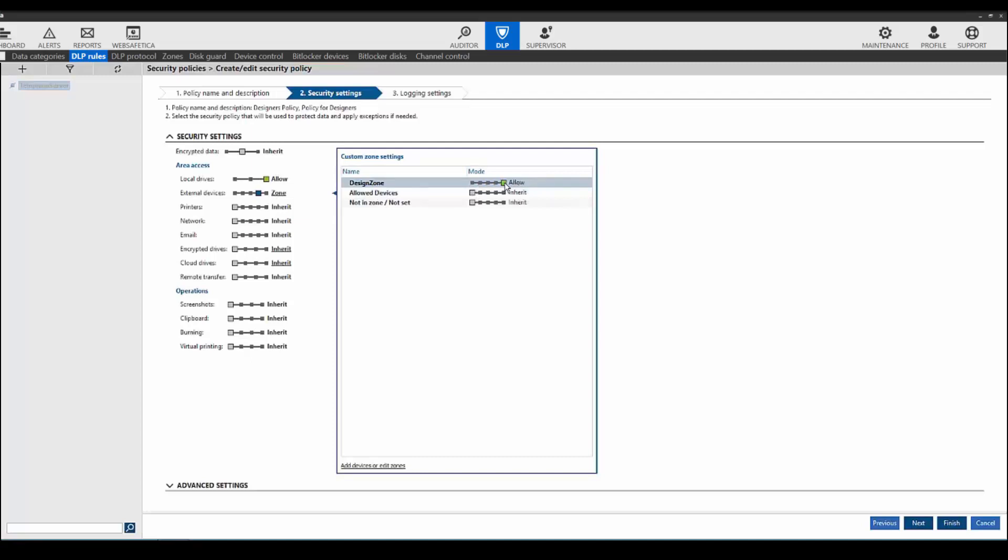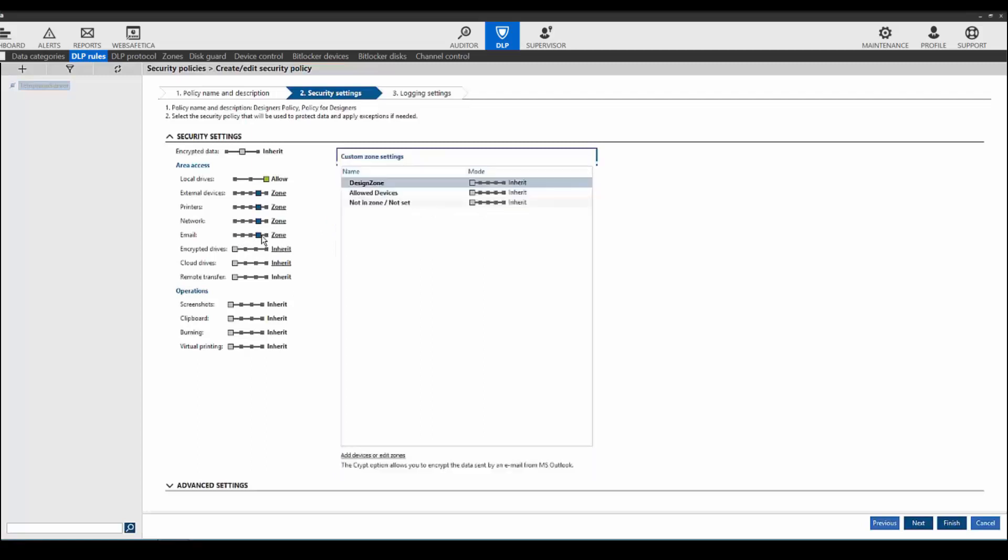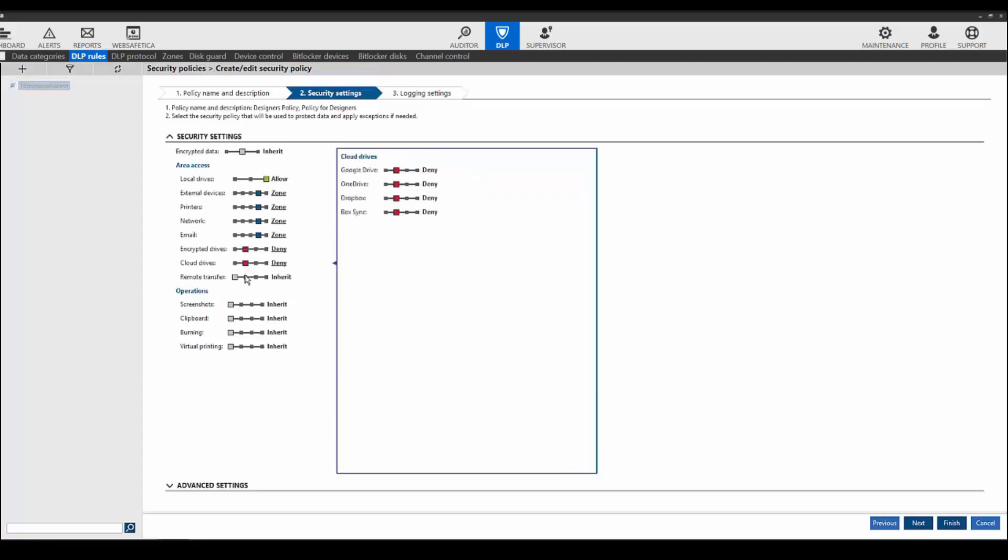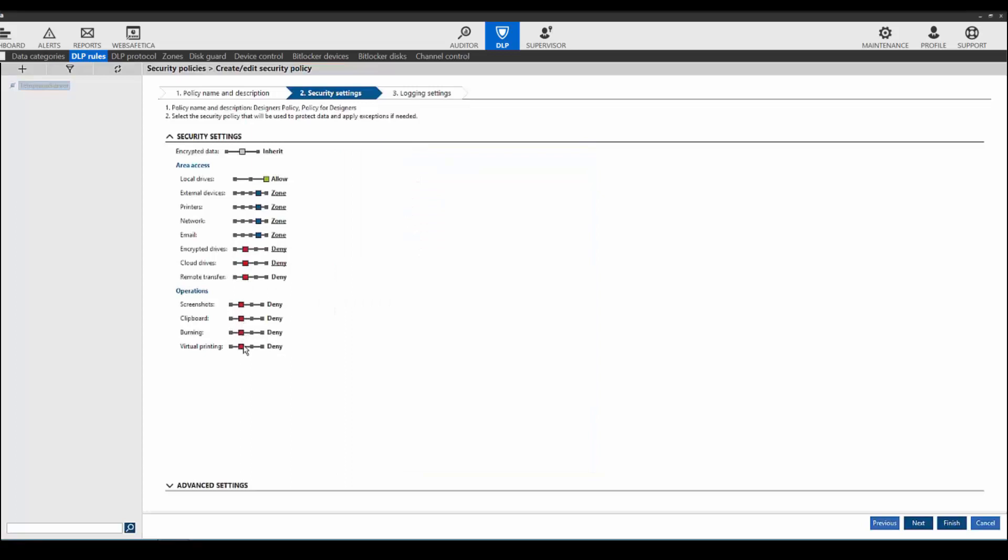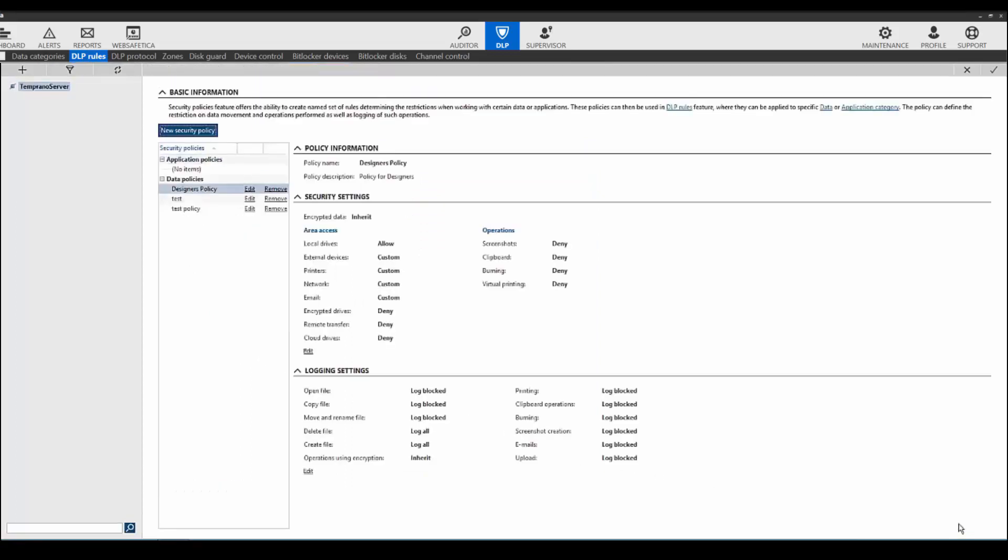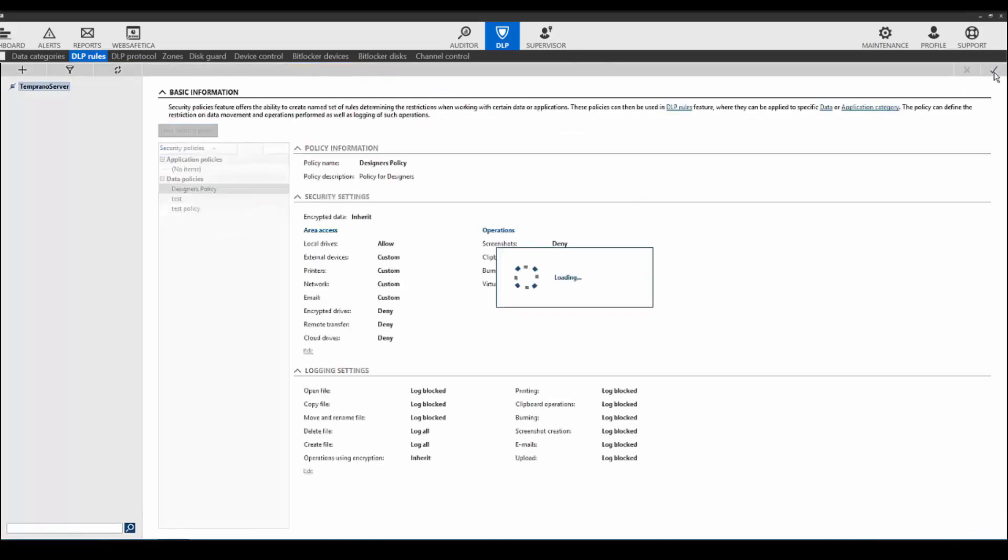Now let's configure the policy. We will set the design zone to allow while every other is denied. Same thing for printers, network, and email. Encrypted drives will be denied along with cloud storage, screenshots, copying to the clipboard, burning, and virtual printing. Now click finish. Review your settings and click save.